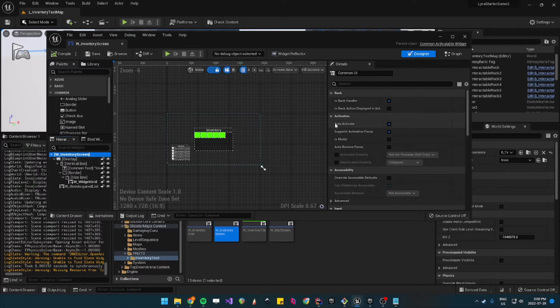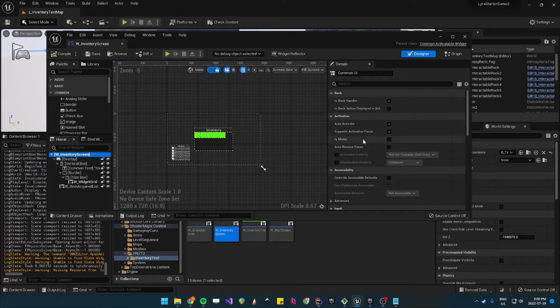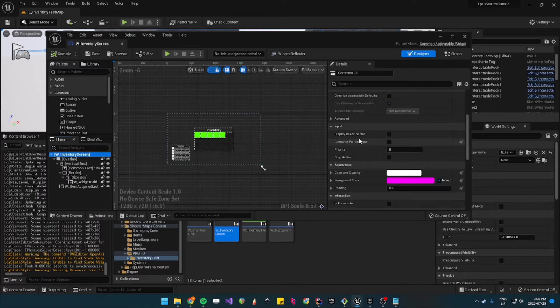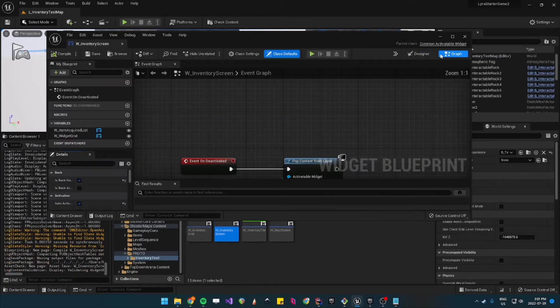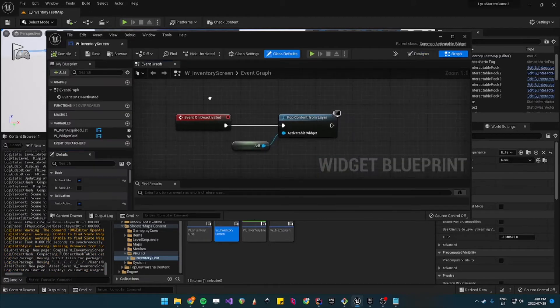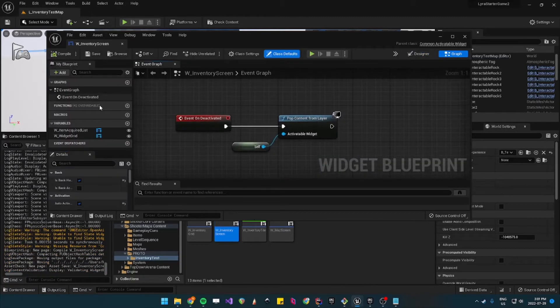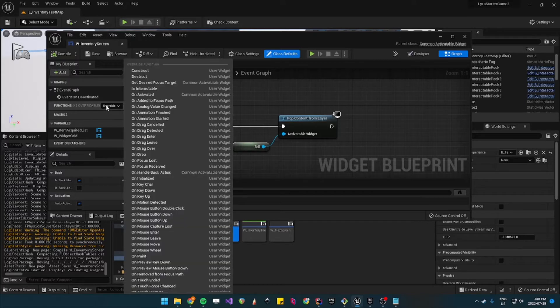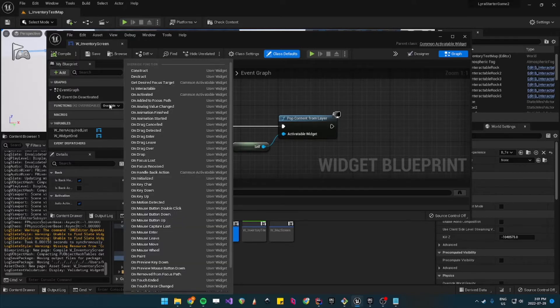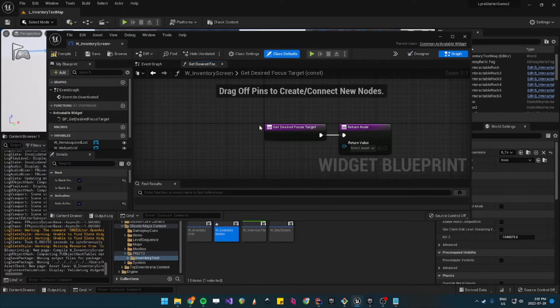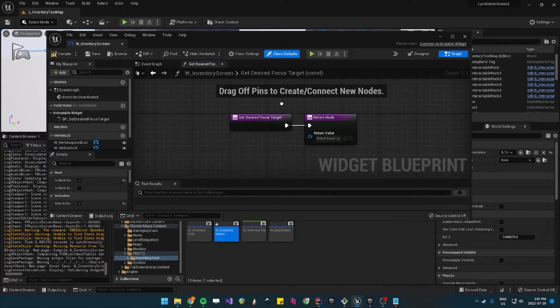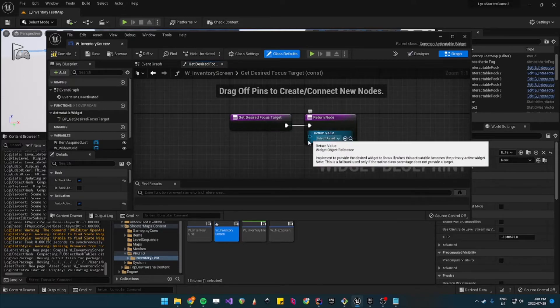So you need to set that it is focusable and then under your graph you can override the function get desired focus target. This is what the common UI uses to determine which UI is currently focused.